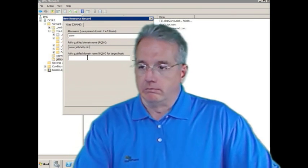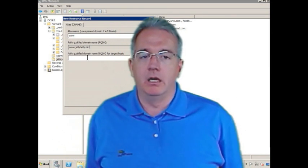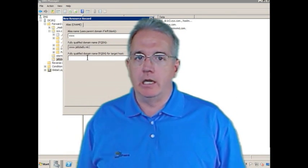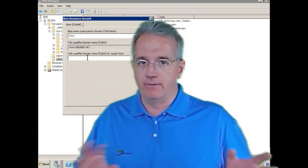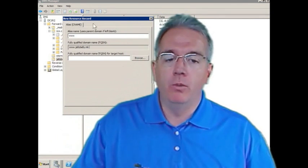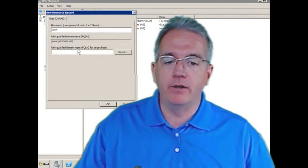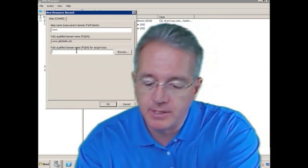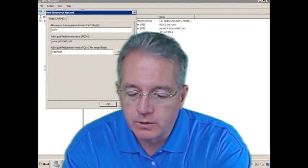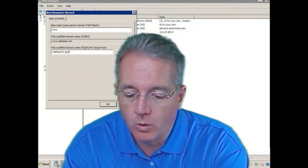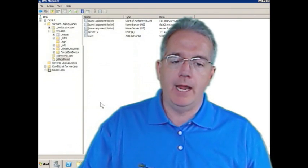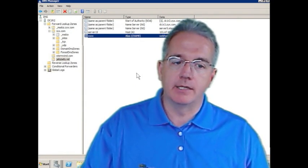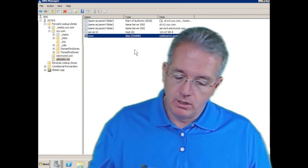And I need to point it to a fully qualified domain name. Well, my jellybelly.mil isn't hosted on any of my servers. We have a GoDaddy server. And by the way, Stormwind isn't affiliated with GoDaddy. I just like them. They're cool. So what are we going to do? Well, we will put in the fully qualified domain name for that machine, which would be, I would say, webhost12.godaddy.com. I'll say OK. And now we have the alias that's set up for that. All right. Very, very cool. Makes it pretty easy.